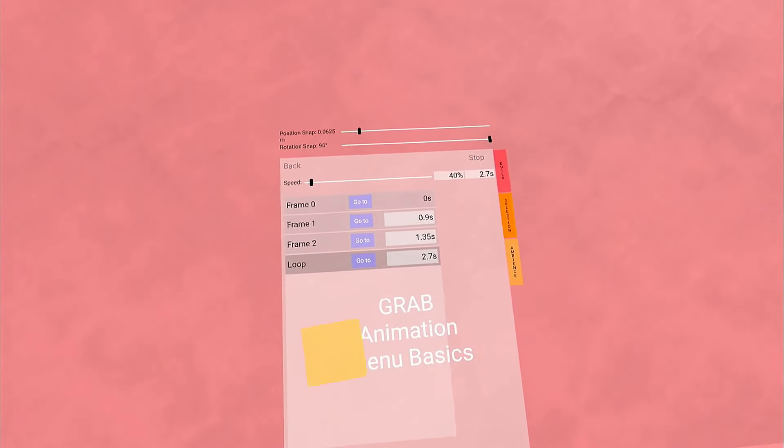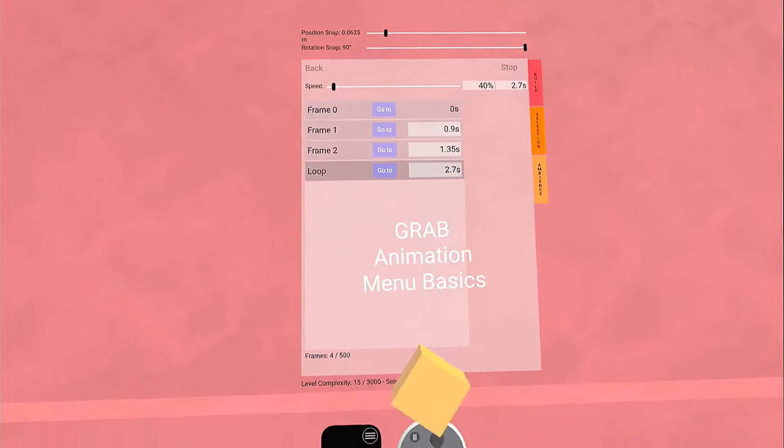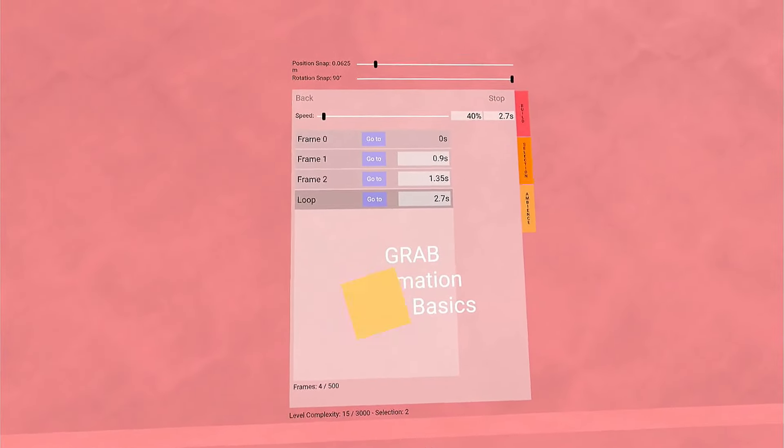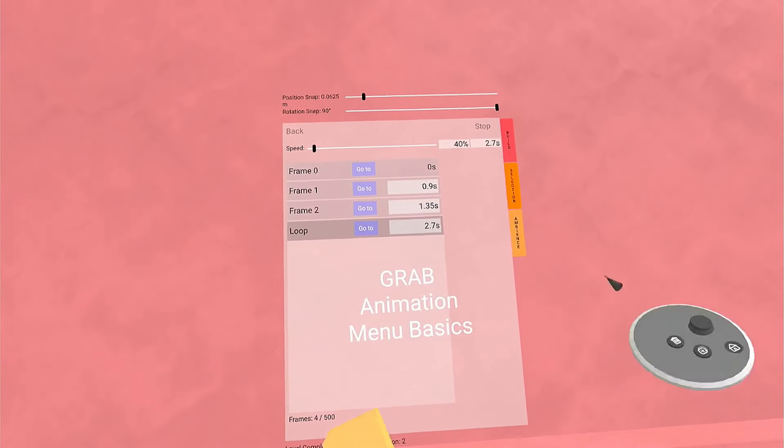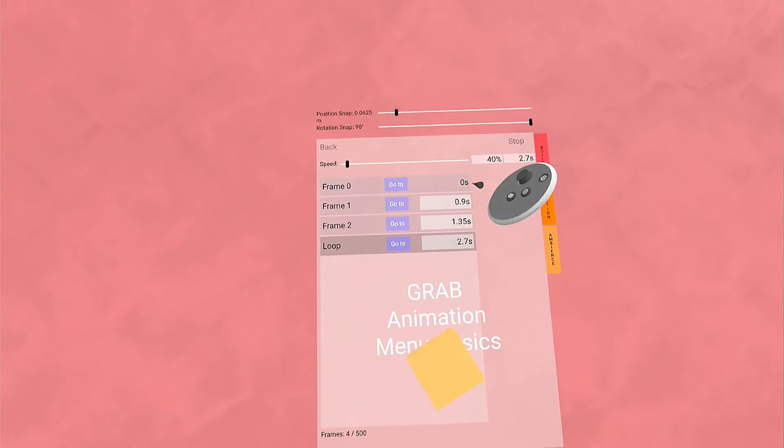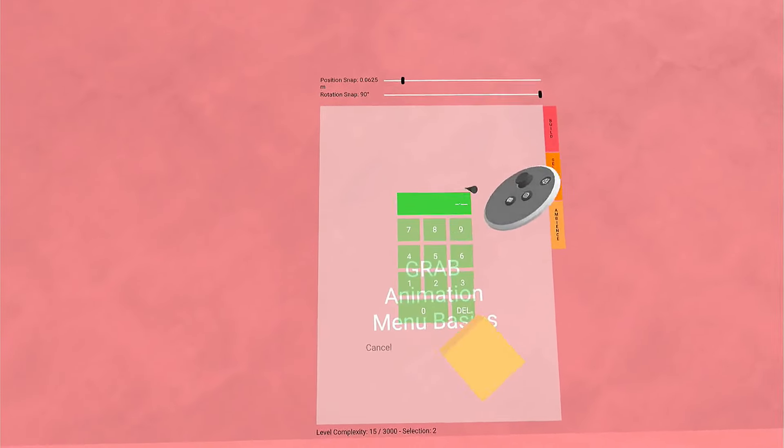That is the basics of working with the animation menu. The one last thing I'll show you is you can adjust the time manually. You saw that before.